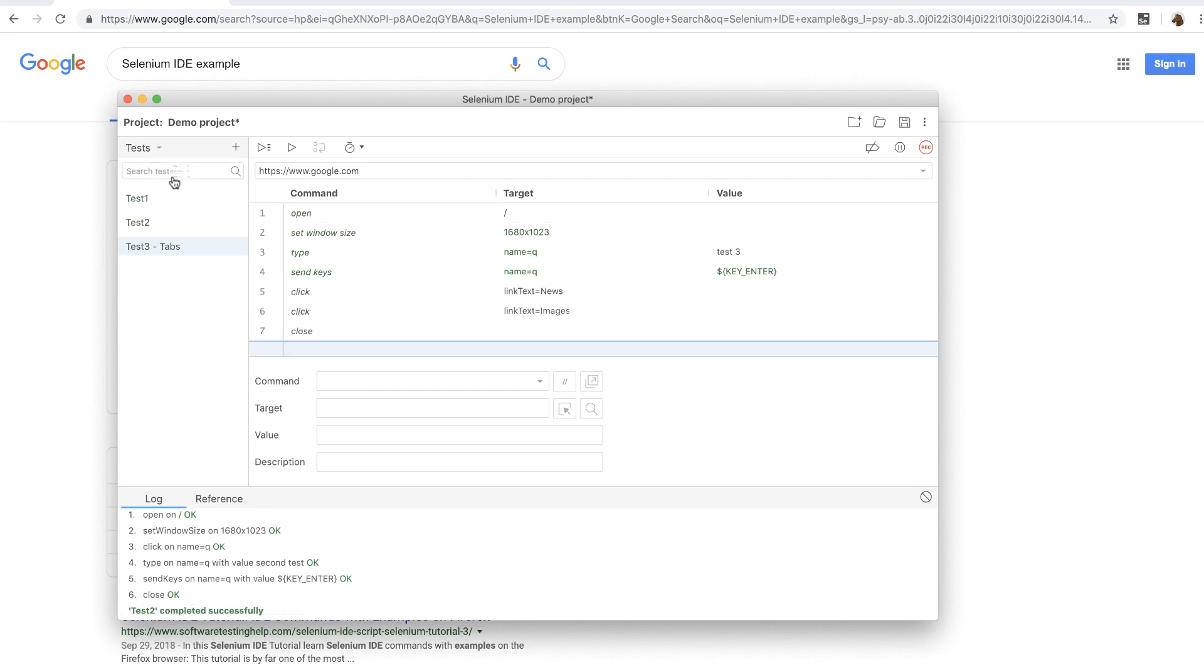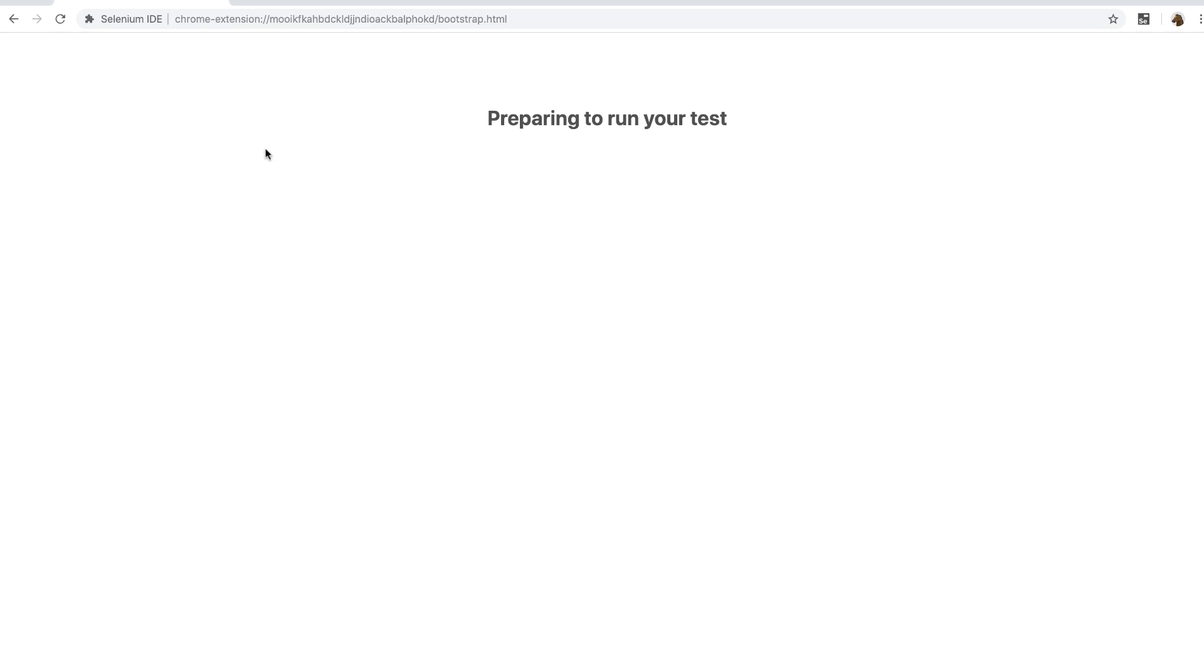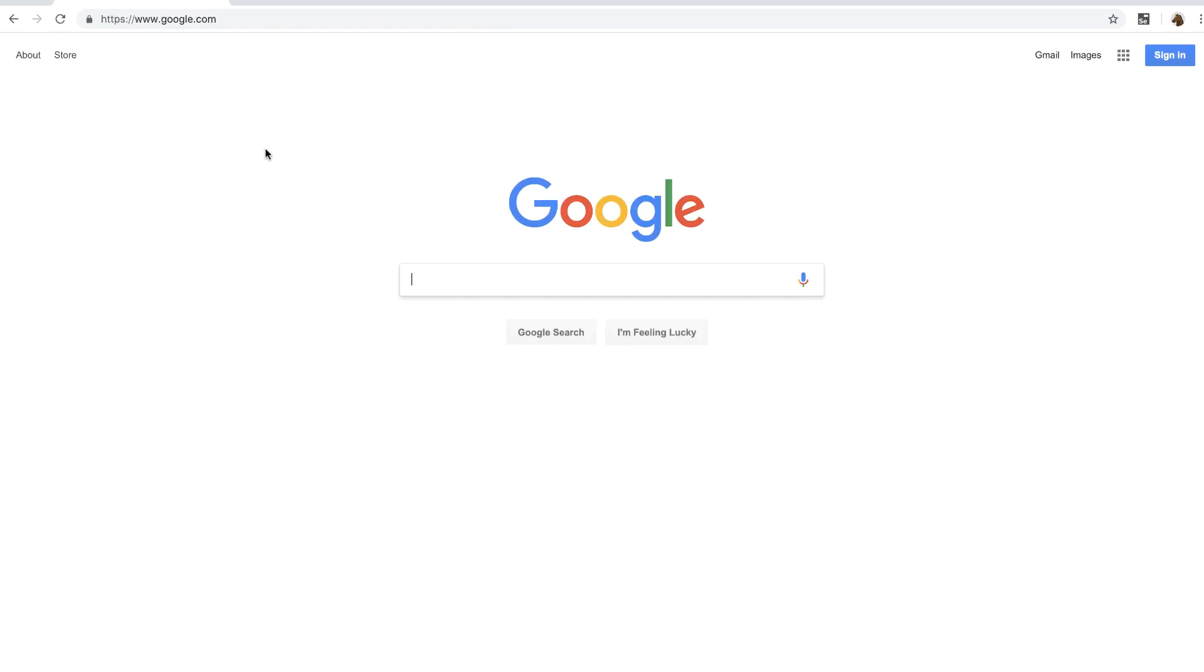Now we can also run all these tests individually by simply going back to the tests menu and then clicking on the run all tests button. And then it will run all the tests one by one.